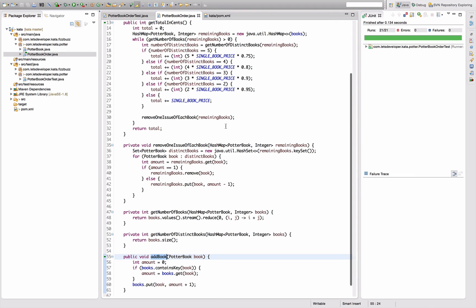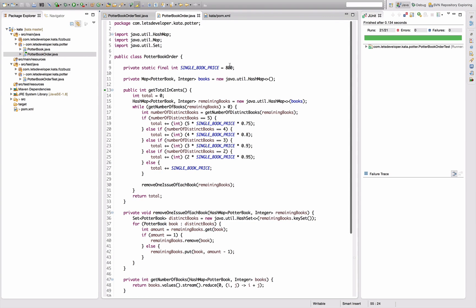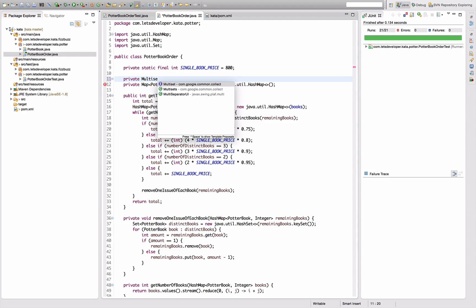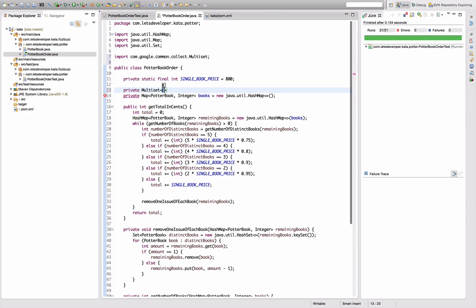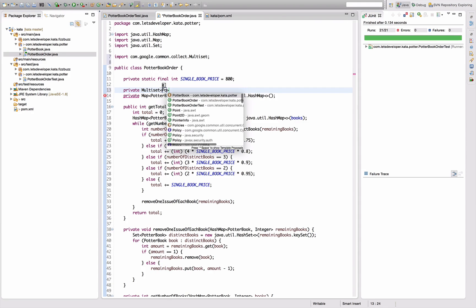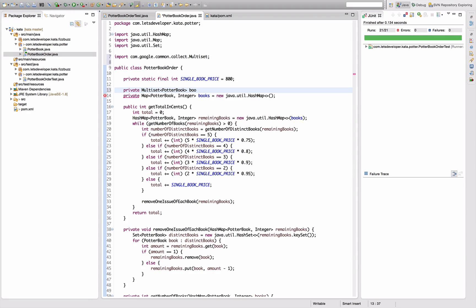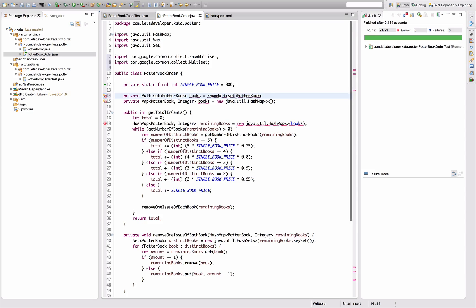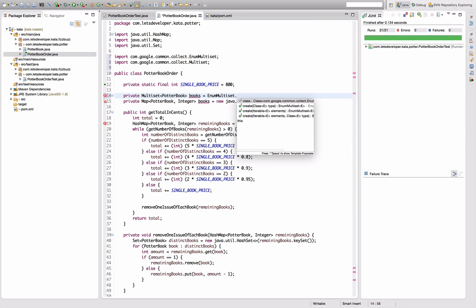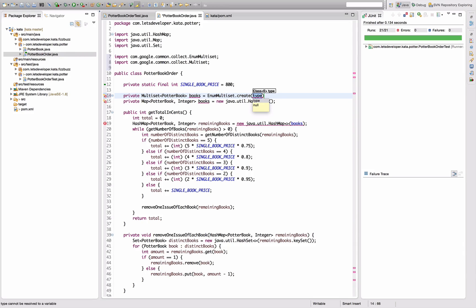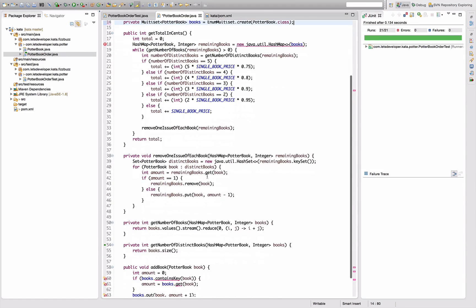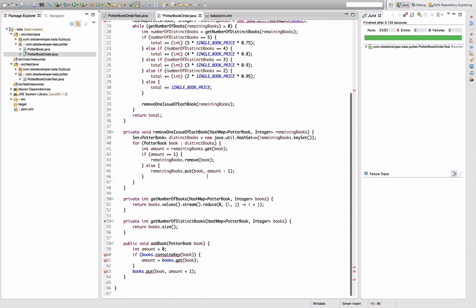Let's try to refactor this. So I want to replace my books variable here by a multiset actually. Like I said, Google common collect multiset of Potter book, which is going to be books. And Guava has the convention of not to use the constructors, but to use static methods to instantiate. So I have an enum multiset I think. Yes, enum multiset, this one. Create from Potter book class. Okay, that's my new books.